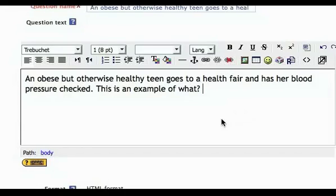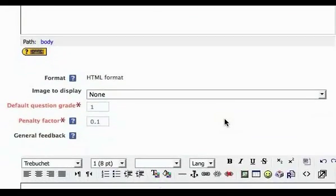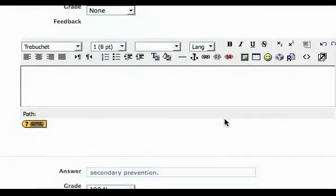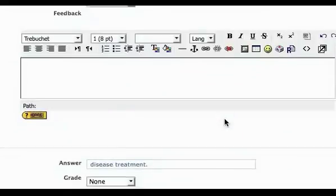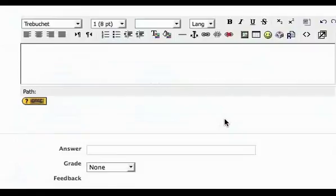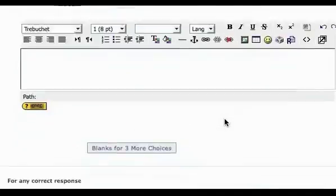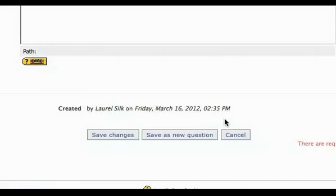When you're finished typing, scroll down to the bottom of the page and click on the box Save Changes.